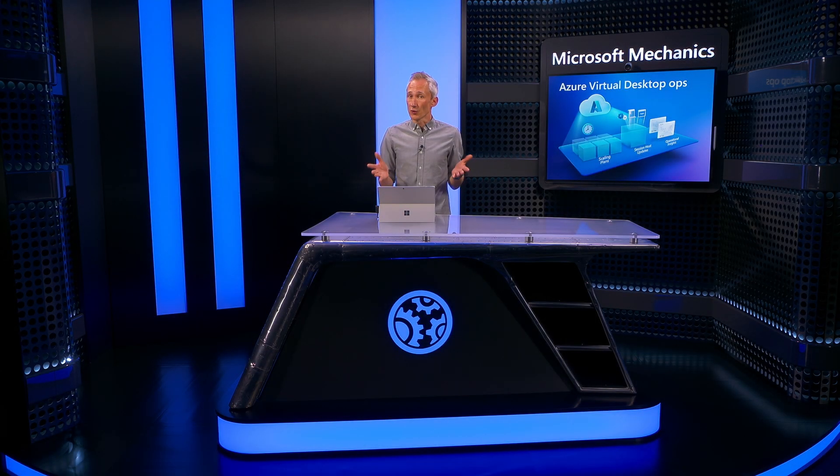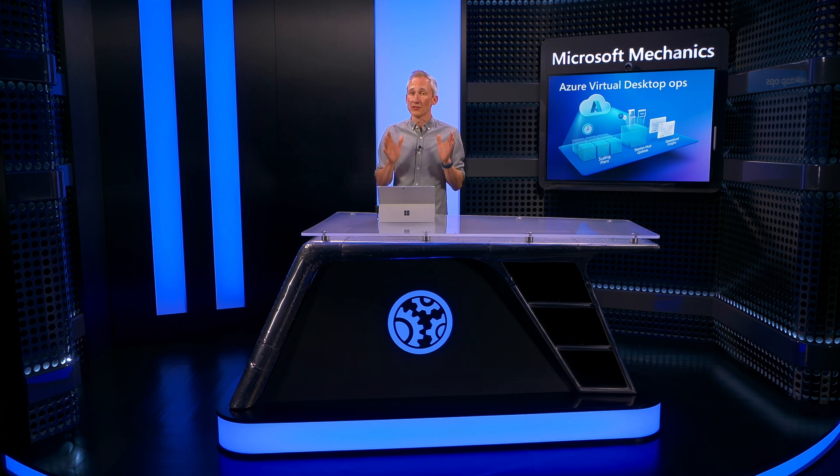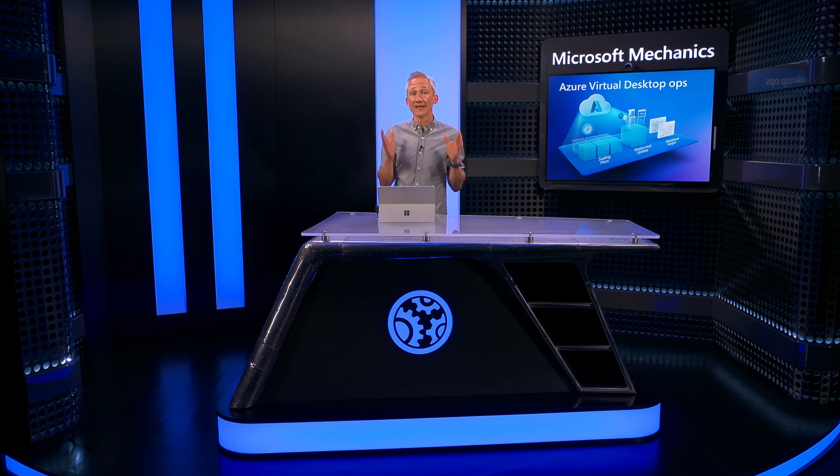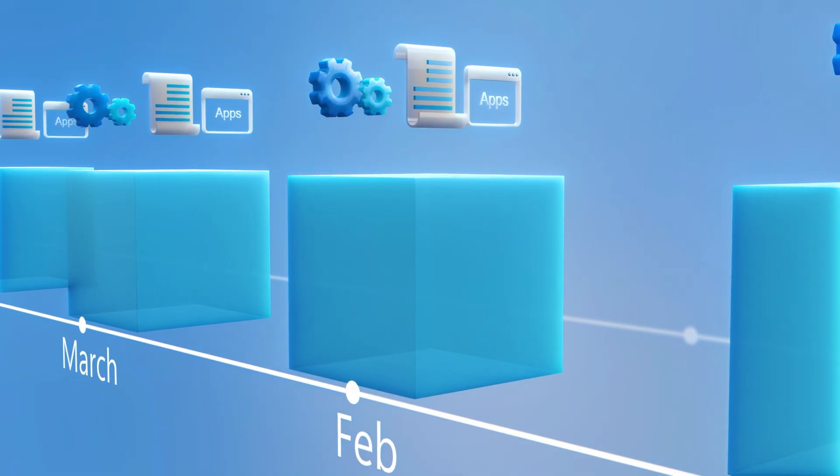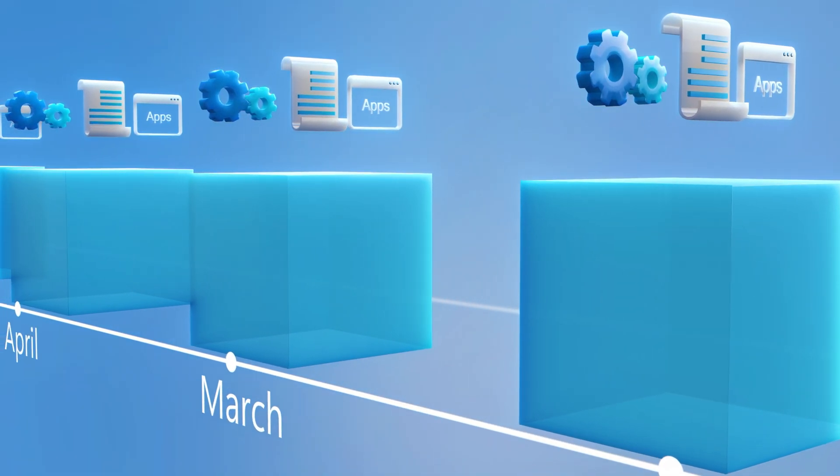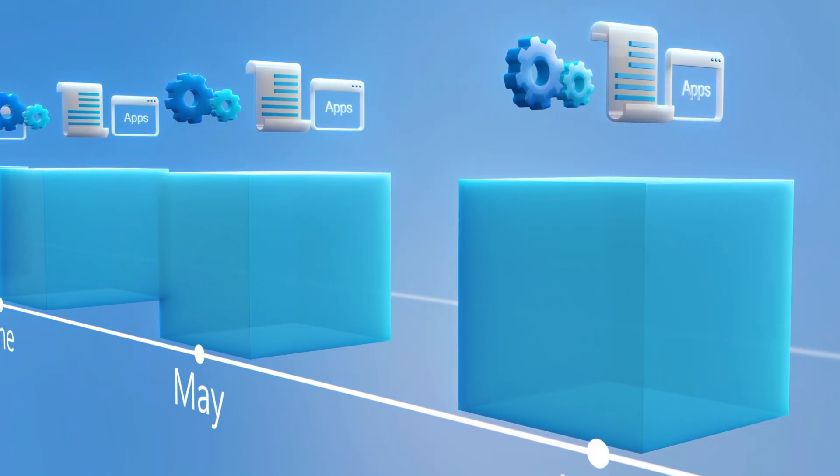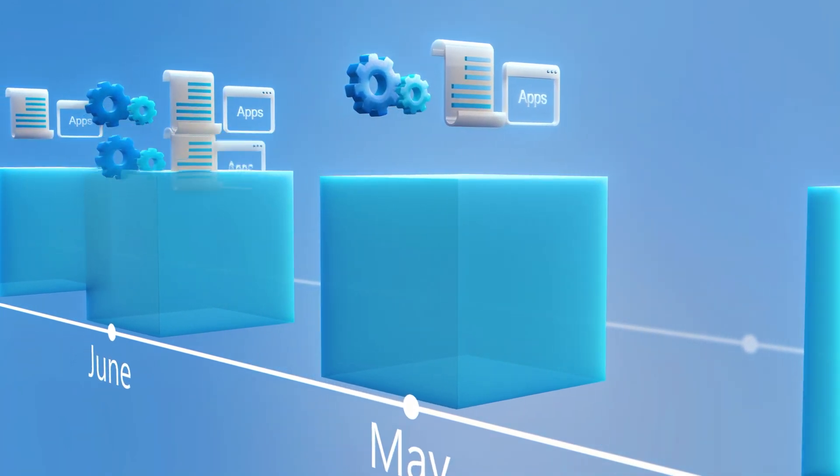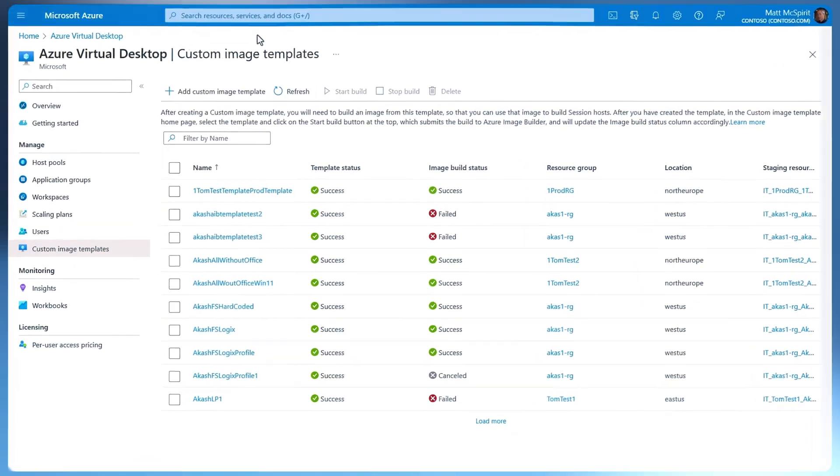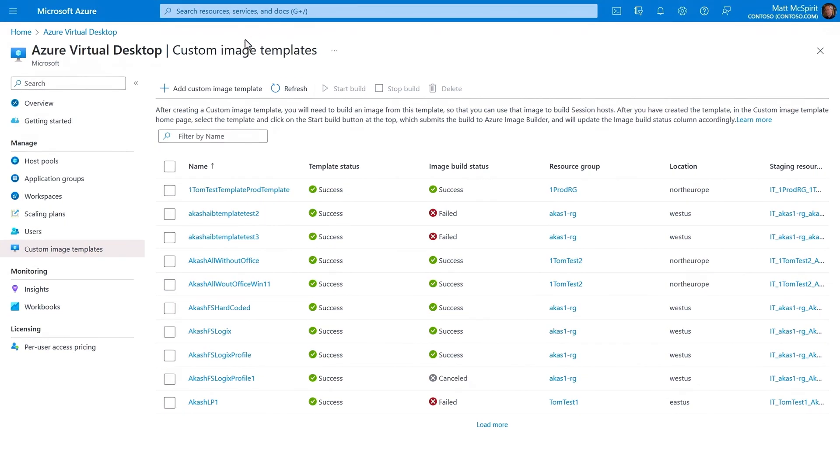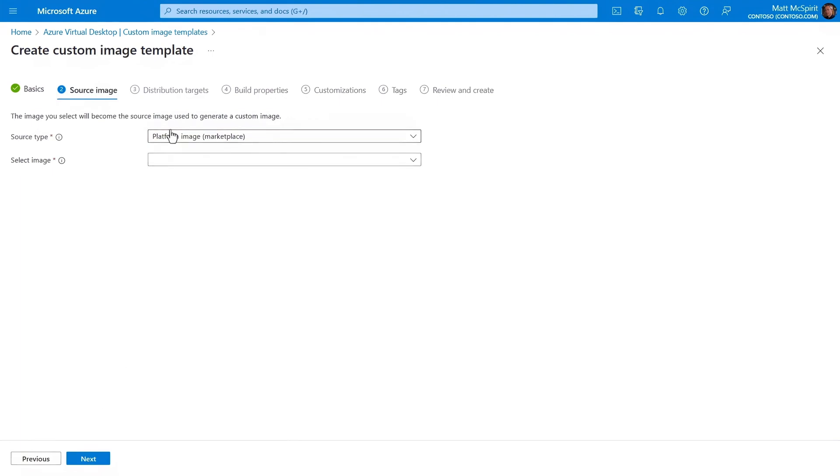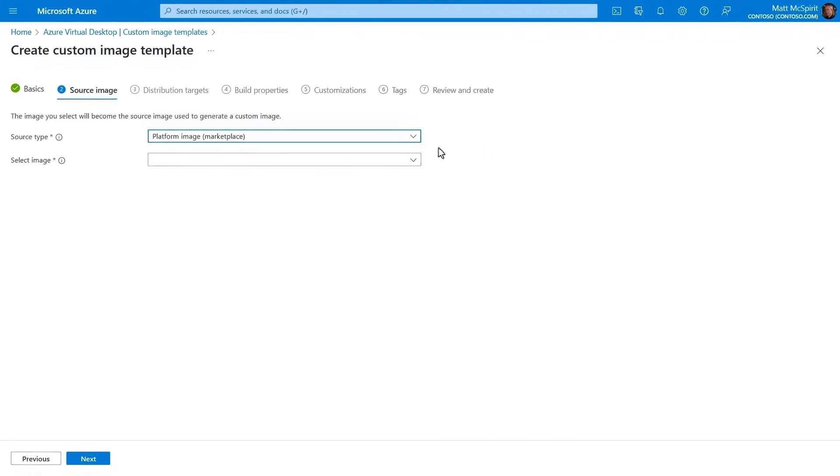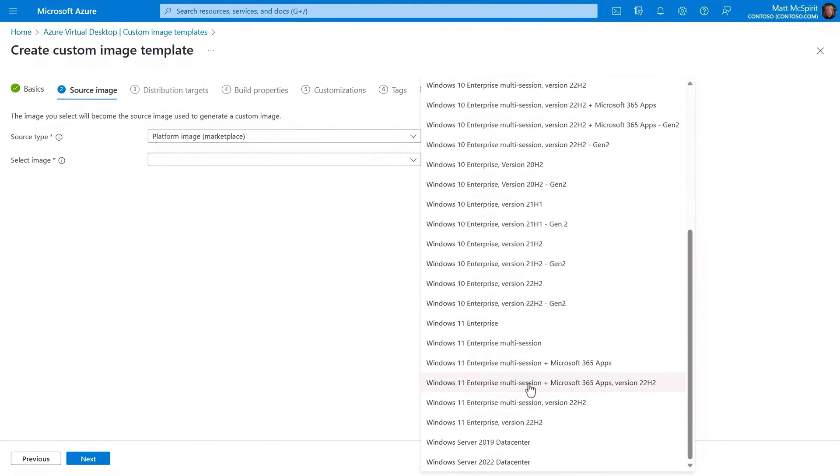Now another primary consideration when operating your Azure Virtual Desktop infrastructure is how you keep your VM images current with required software and configurations in addition to Windows updates. Here, the best practice is to have a monthly process to layer on your customizations in a repeatable and templated way using a new, fully up-to-date Windows VM image. In Azure Virtual Desktop, you'll start by using a custom image template that defines your image. In Basics, you'll add the usual parameters and your managed identity. In Source Image, you can choose a platform image from the marketplace, a managed image, or one from the Azure Compute Gallery. So I'll choose a platform image in my case, supporting multi-session and including Microsoft 365 apps.